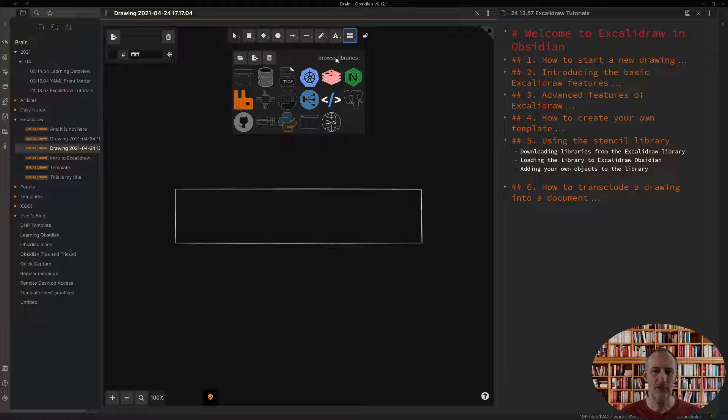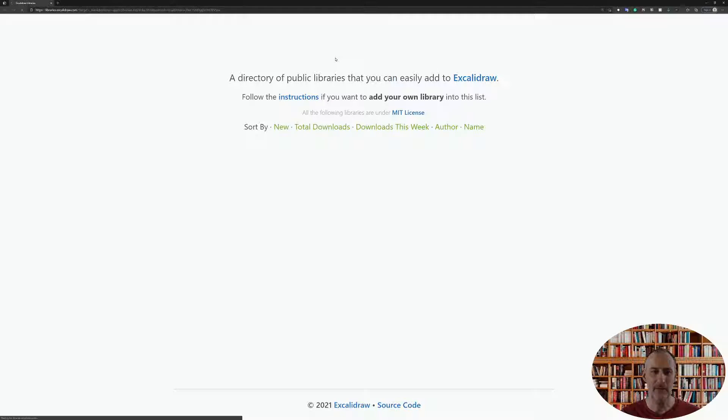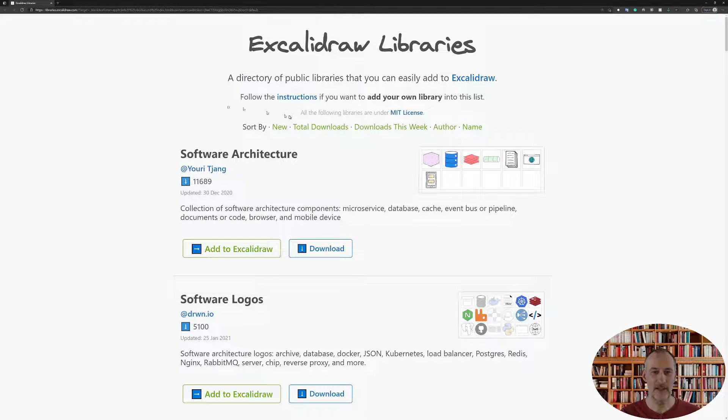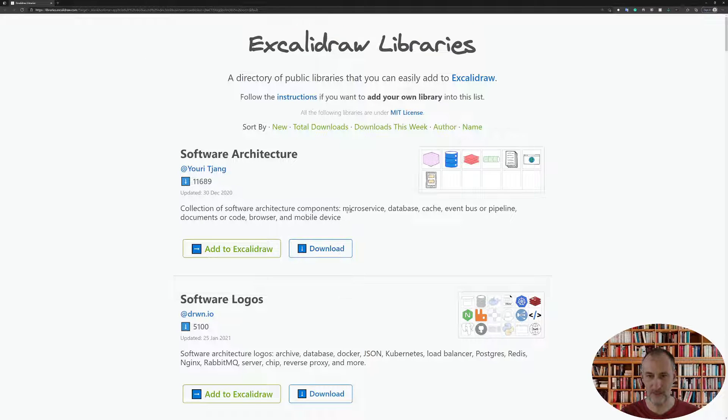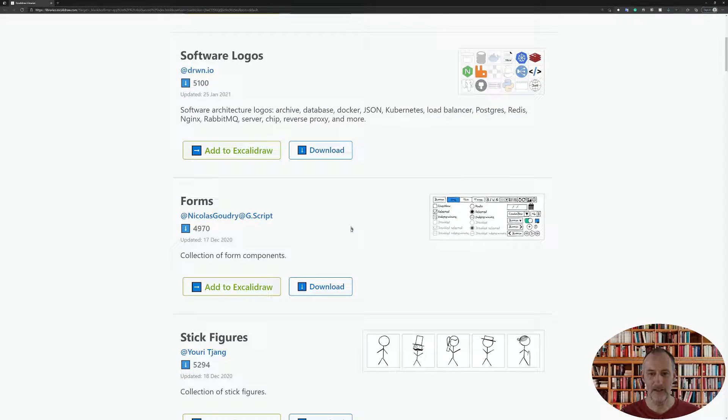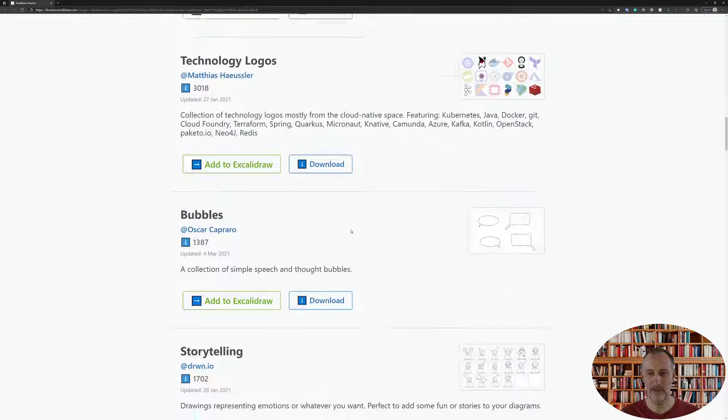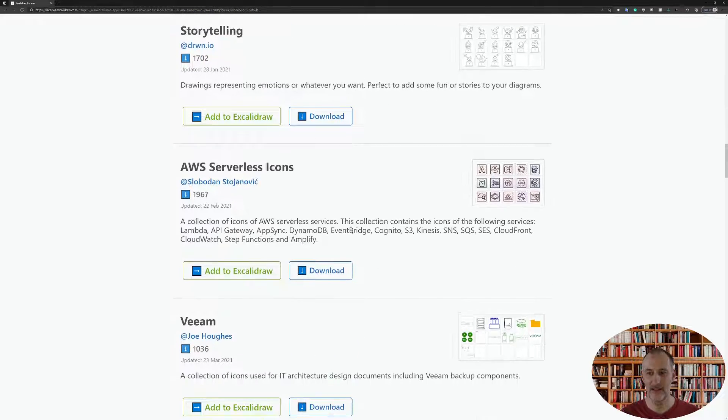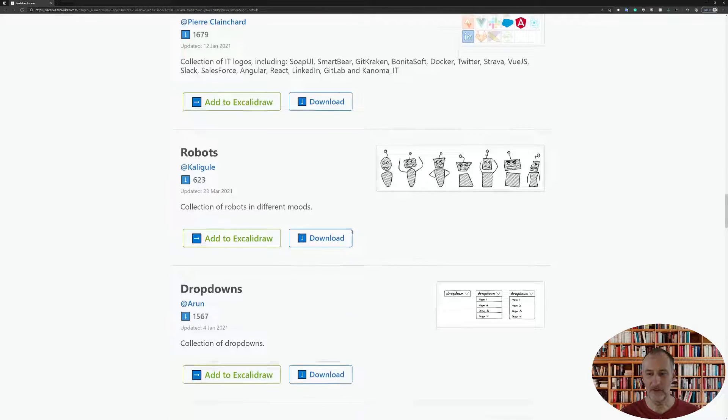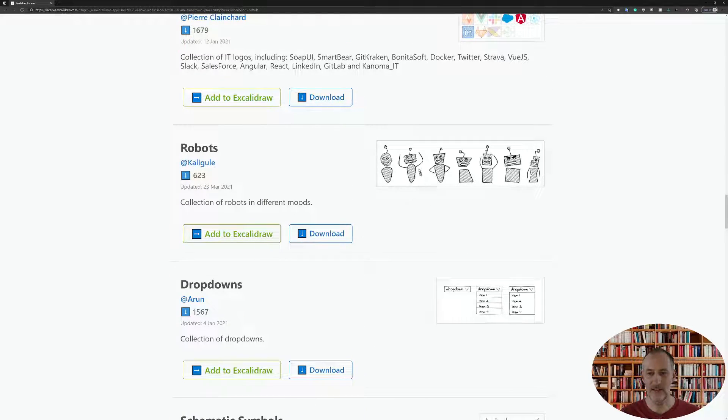What I want to show you is if you click browse libraries, then this web page comes up with the available libraries. Let's say I know there's a nice set of robots here I want to add this.